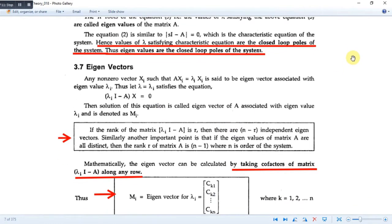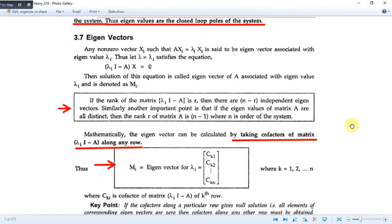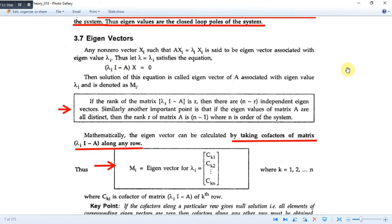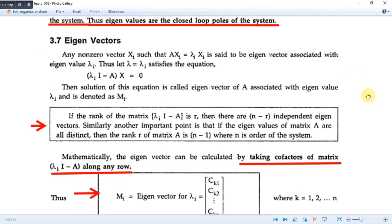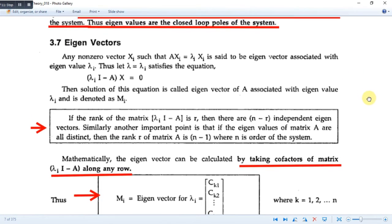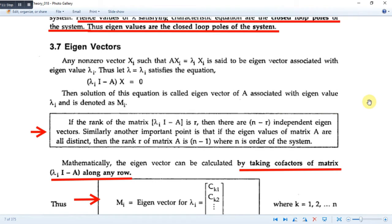Hello everyone. Now we will be going to discuss a very important topic, that is eigenvectors and modal matrix. To define eigenvectors: any non-zero vector x_i such that A·x_i = λ_i·x_i is said to be the eigenvector associated with the eigenvalue λ_i.